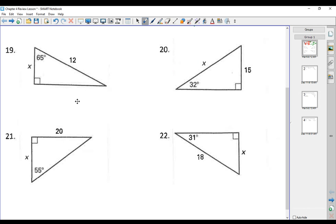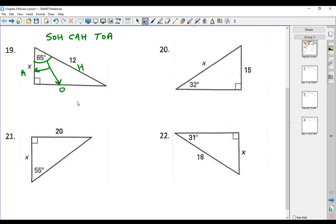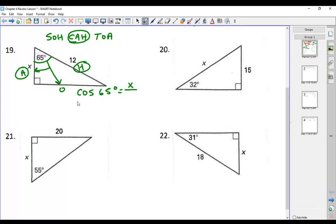On number 19, they want us to find X. The angle given is 65 degrees. This is the opposite side, this leg is the adjacent side, and 12 here represents the hypotenuse. In regards to that 65-degree angle, I want to know the adjacent side. Adjacent and hypotenuse have to do with cosine, so cosine of 65 degrees equals X over 12. Multiply both sides by 12 — 12 times cosine of 65 degrees comes out to be 5.1.